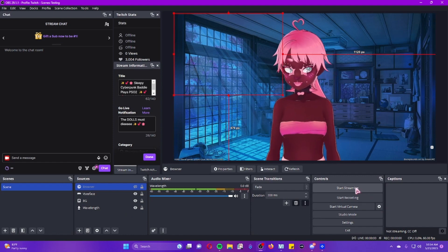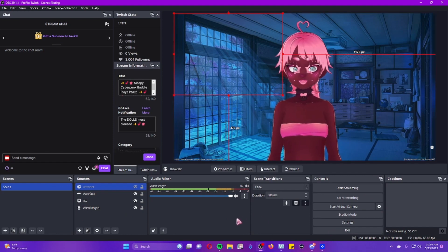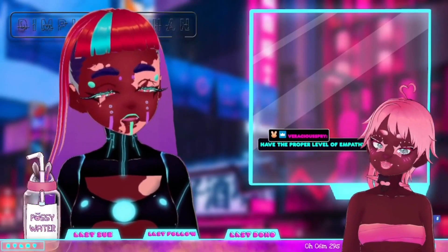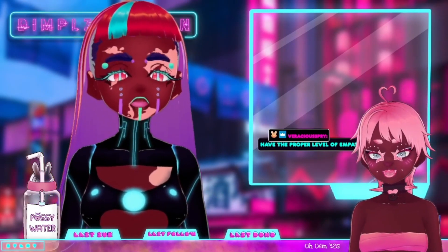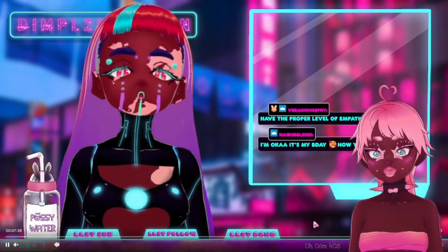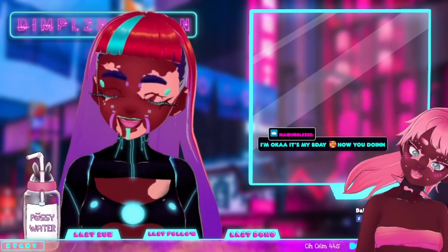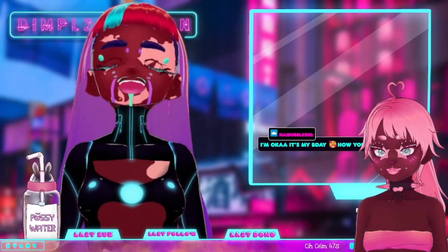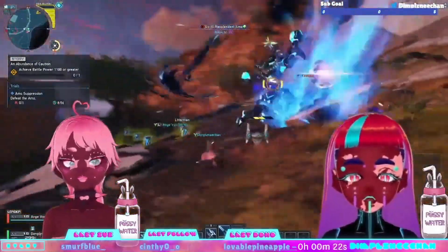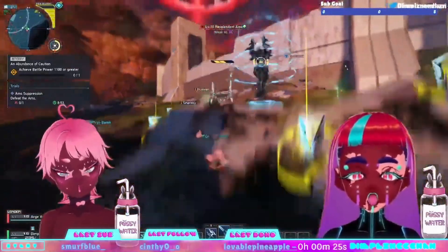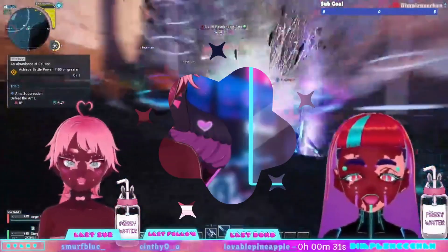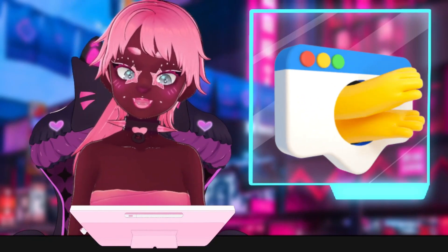Once you have everything set up you can press Start Streaming, which will send everything to your streaming platform. Just to give you a visual example, this is my setup on Twitch — I have my chat box, my overlays, and my model. You can make many different scenes; they don't all have to look the same. This is my just-chatting scene and here's what it looks like when I'm playing a game. There's so much freedom in how your model looks on stream — go ahead and play around with it.